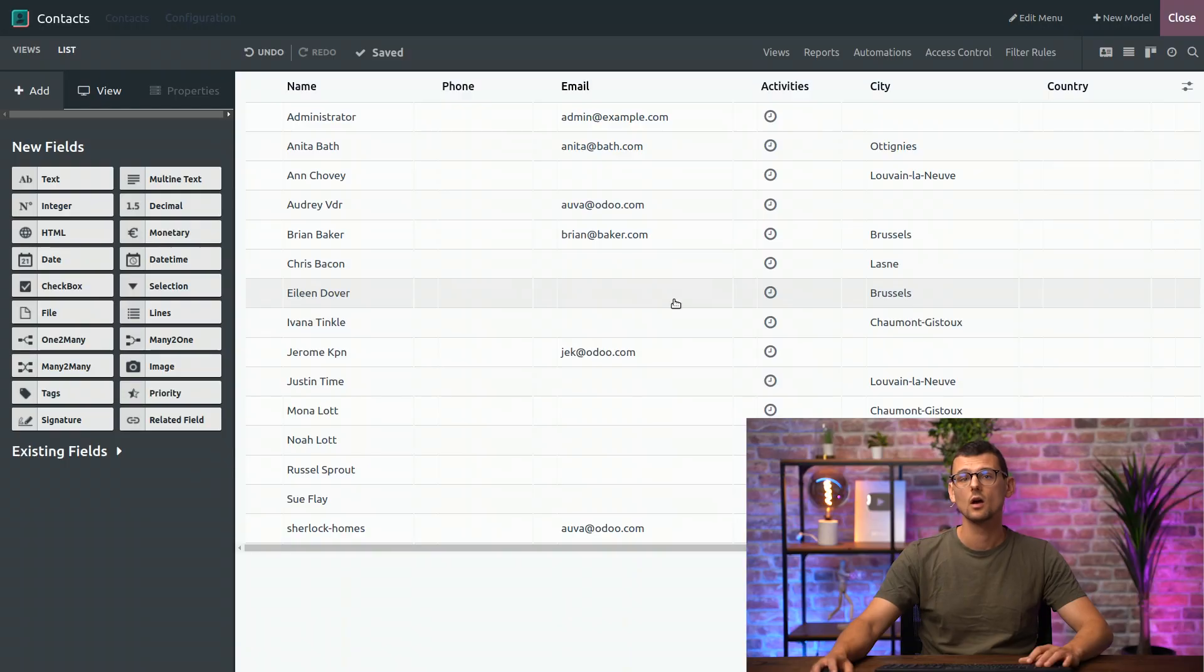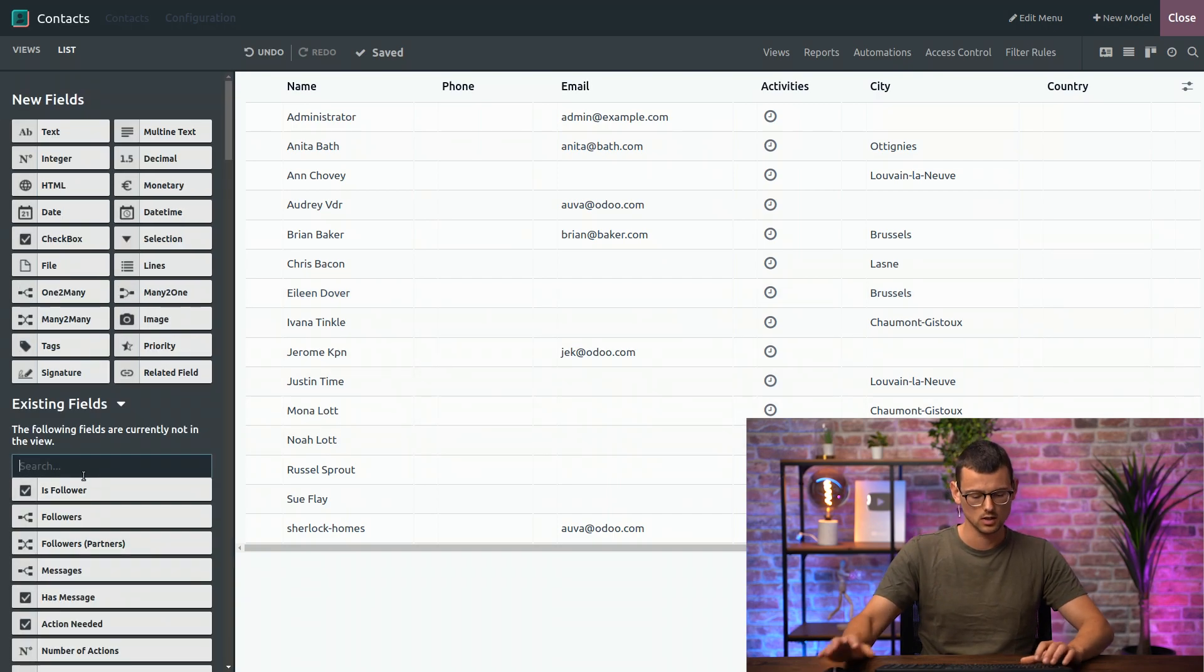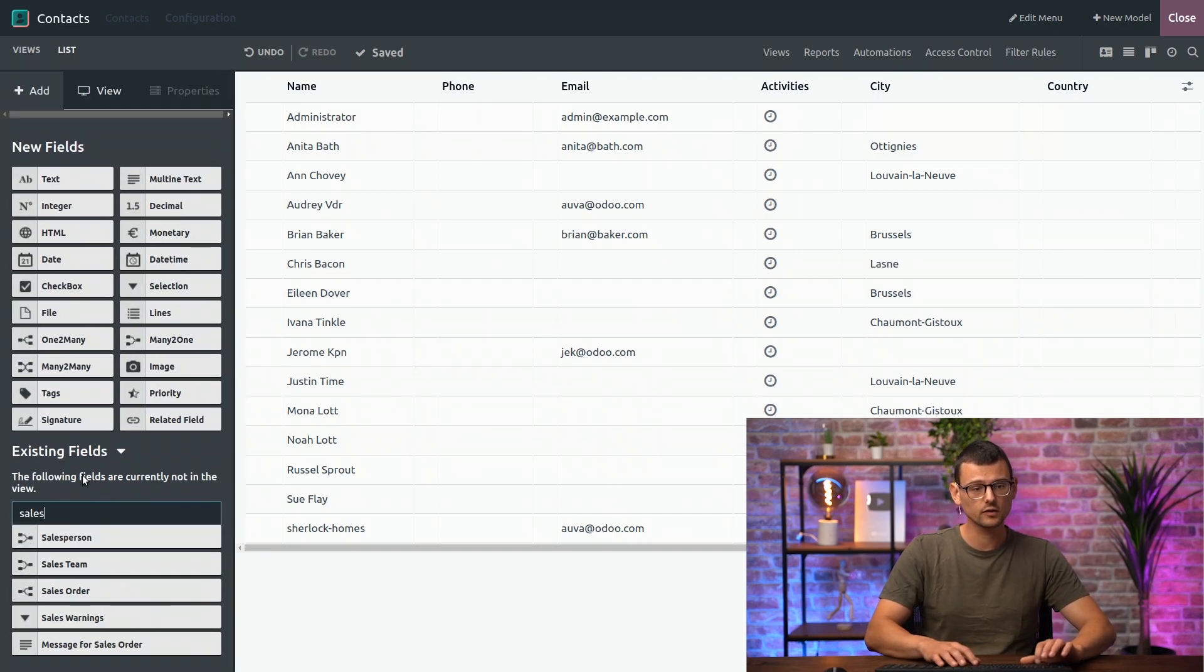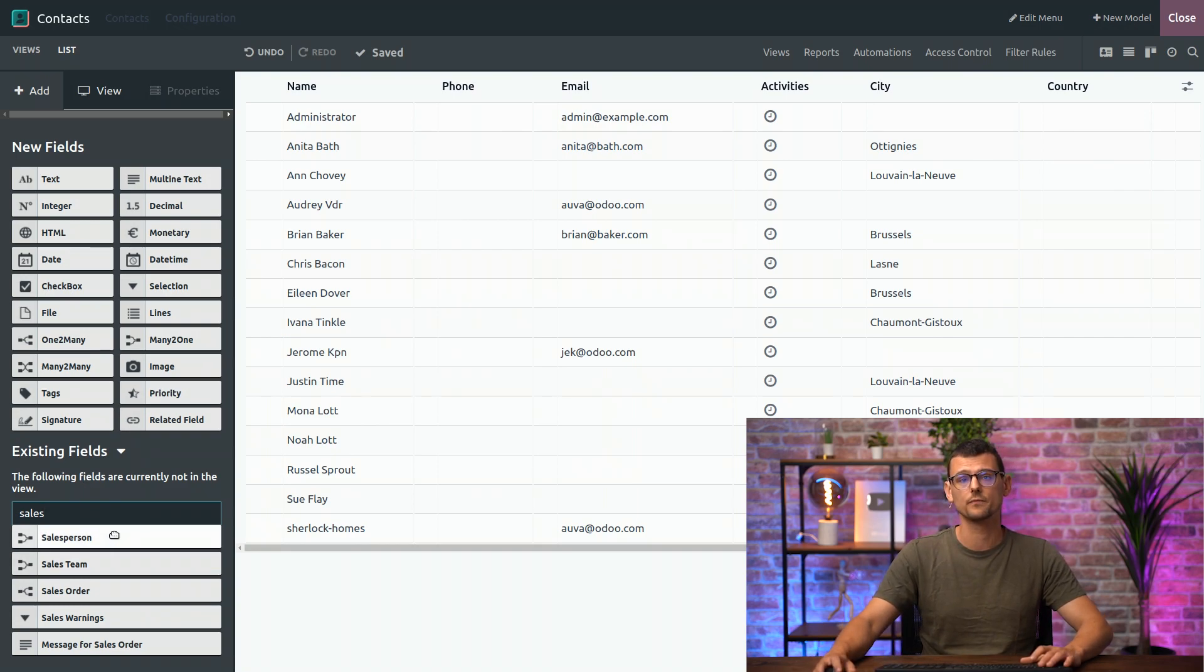And what if I need to re-add the field later? How can I find it? Well, it's still in your database, so it's available in the existing fields right here. If I look for Salesperson, I can find my field again to add it later.